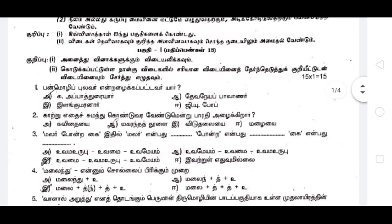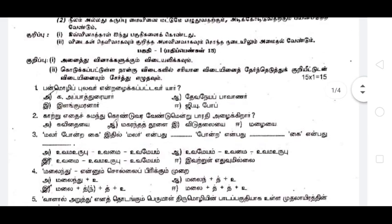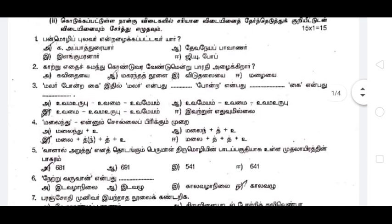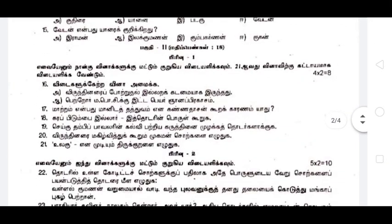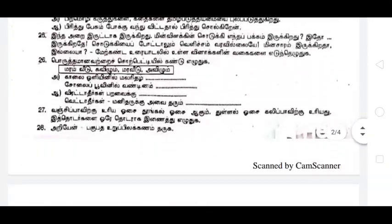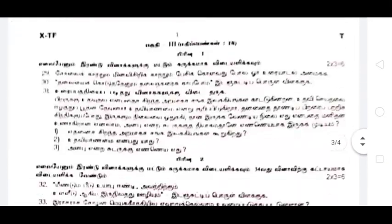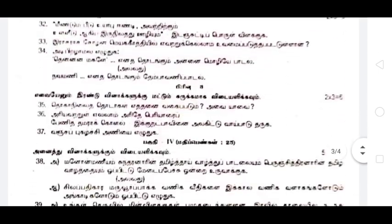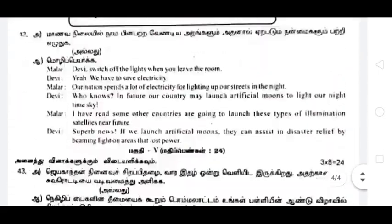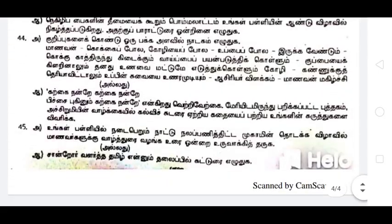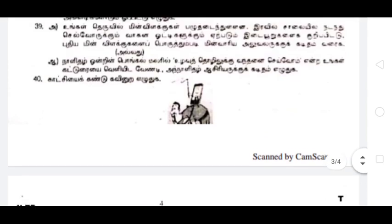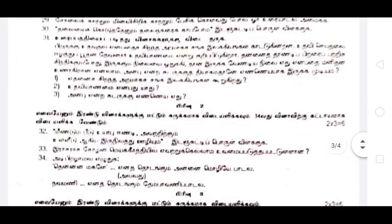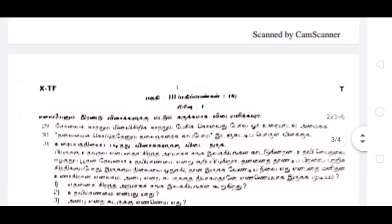This is a government public pattern. You can download the link in the description of the question paper.